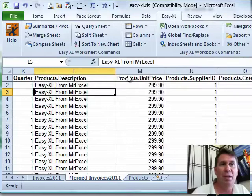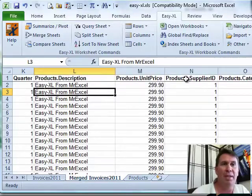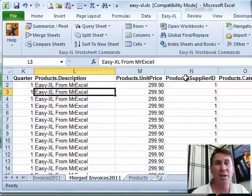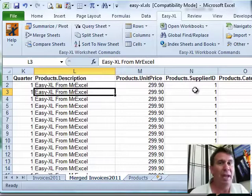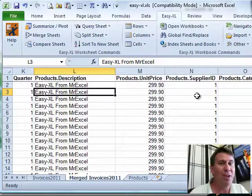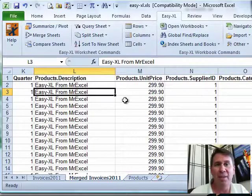So products.Description, products.UnitPrice, products.SupplierID and so on. Much easier than doing that with VLOOKUP. That's just one of the 50 things that Easy-XL does for us.